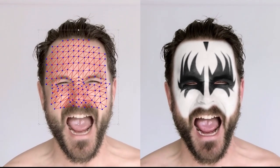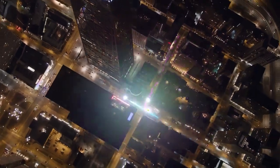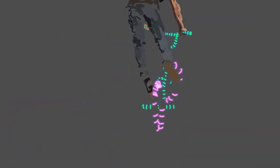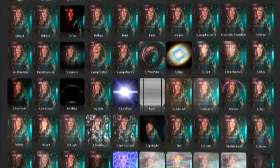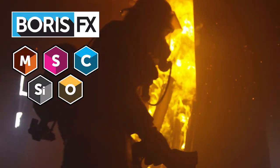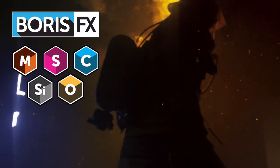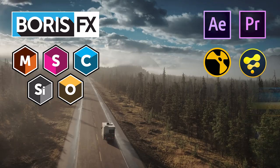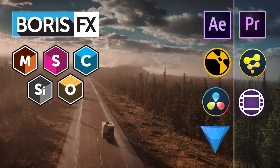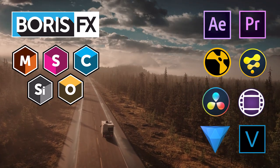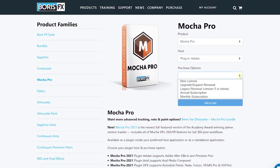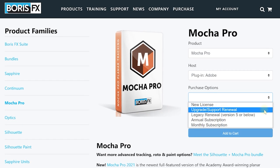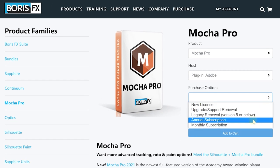From the Academy Award-winning Planar Tracker Mocha to the Sapphire and Continuum Effects collection, Silhouettes and Optics, these tools are used by professionals and many other creative people all over the world. They work with most of the popular video editing tools out there and there's lots of different licensing options to suit your budget.